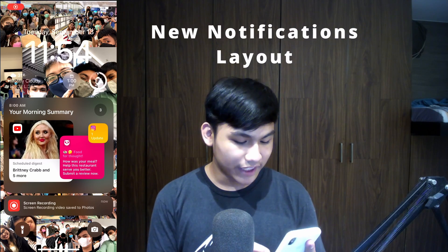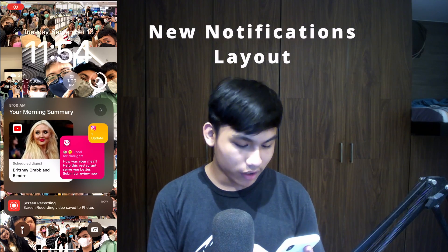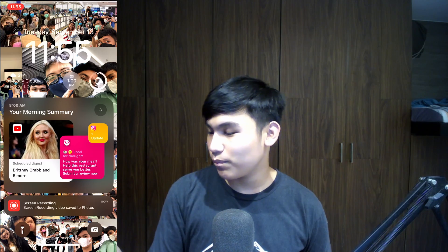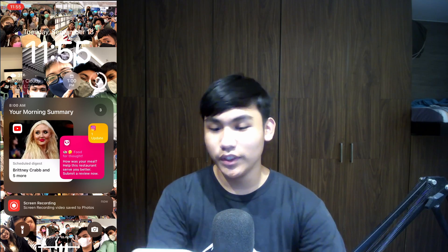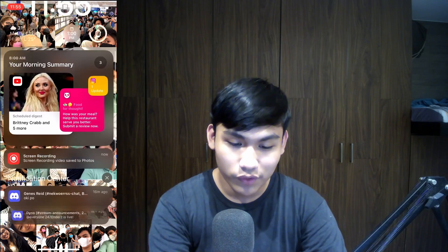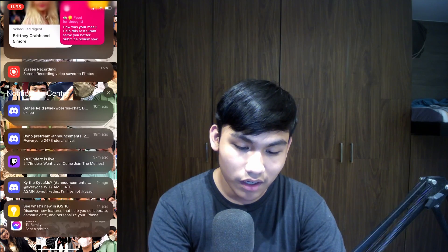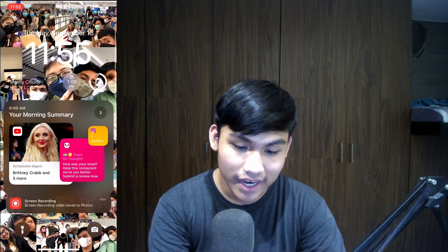I also love how the notifications are at the bottom now, because this is literally where your thumb is. You just swipe up and you can see all of your notifications right there.